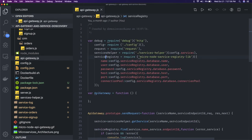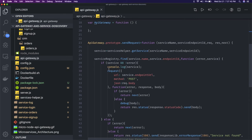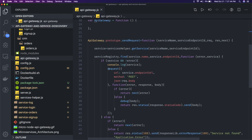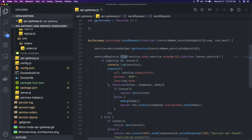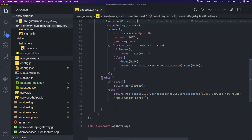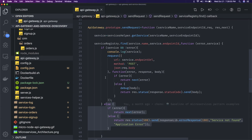We are actually accessing the service registry from this library, which is nothing but getting a database connection. At the API gateway level, whenever a request is coming in, we are trying to find the service by its service name or endpoint. So service-registry.find is called — if the service is already available in the service registry, we proceed; if not, service not found.